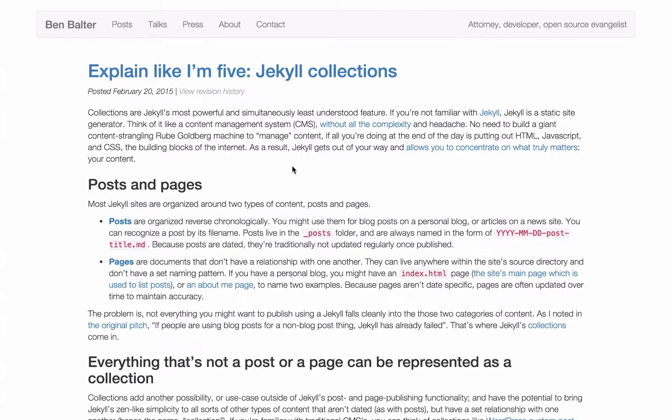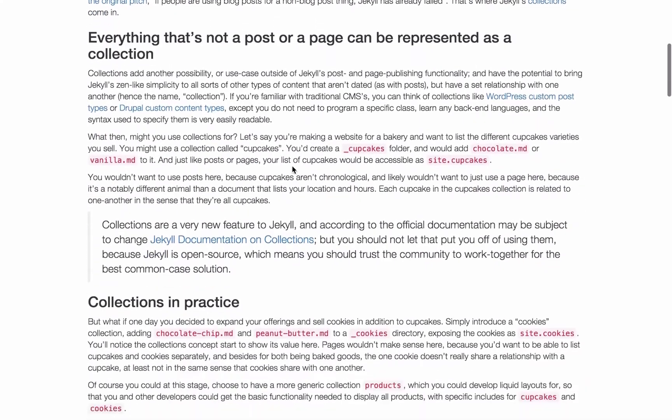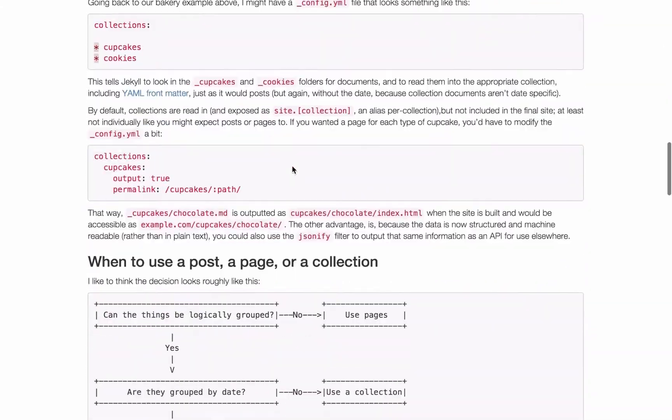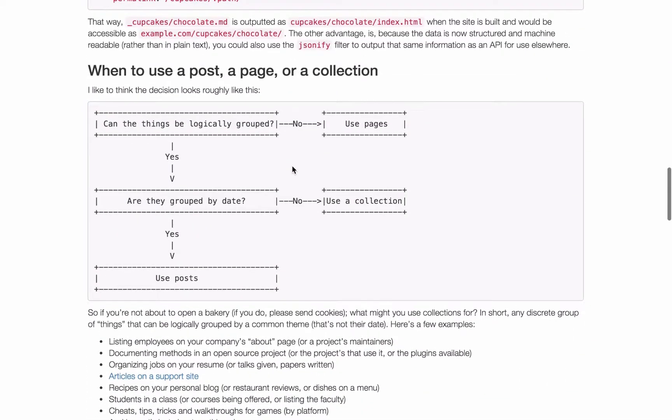Ben Boulder has a great overview on his blog called Explain Like I'm 5 Jekyll Collections. In this post Ben has a diagram of when you should use a post, page or collection in Jekyll.